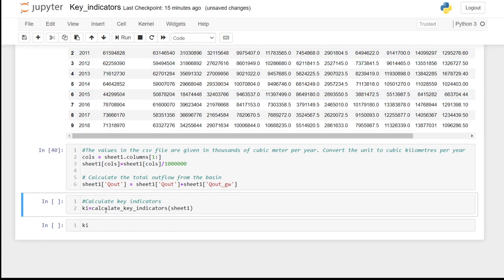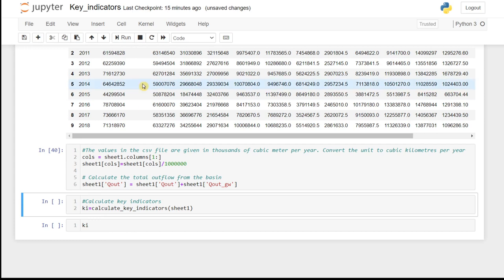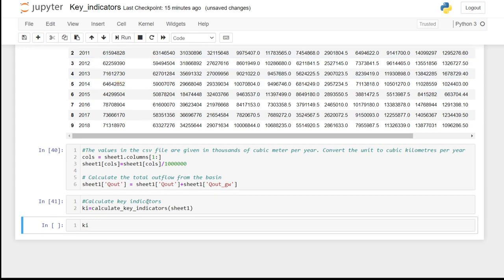We calculate the key indicators by calling the function passing the sheet 1 data. And after running, we can inspect the key indicators.